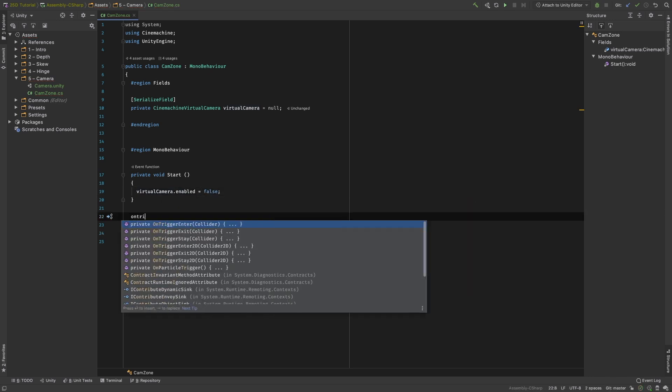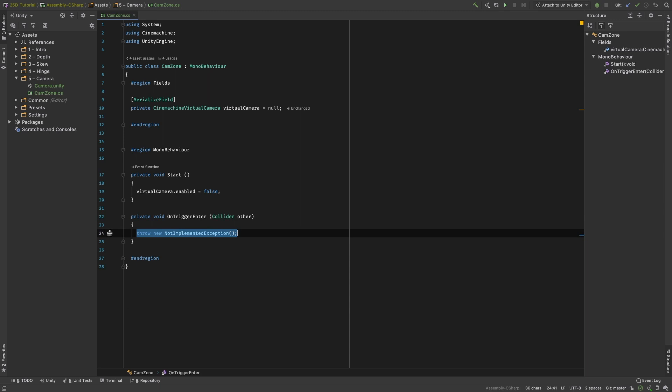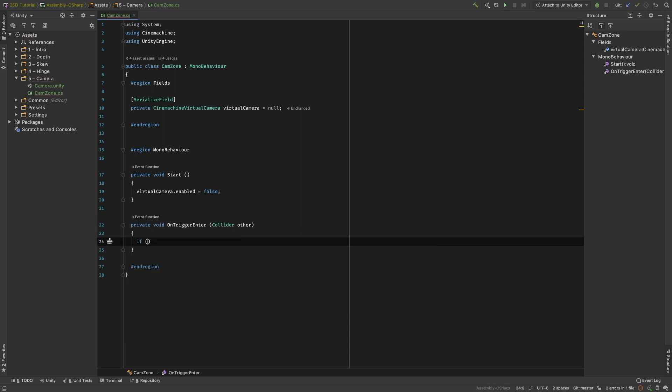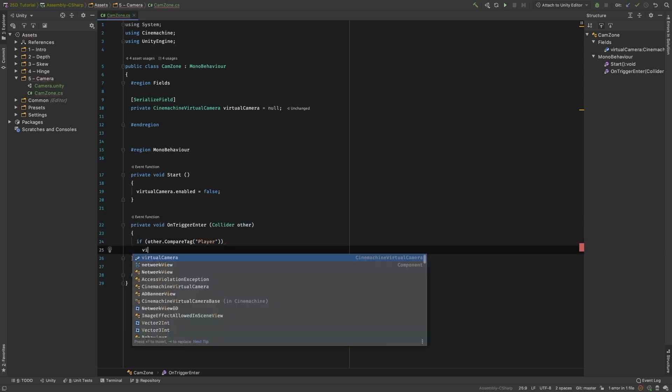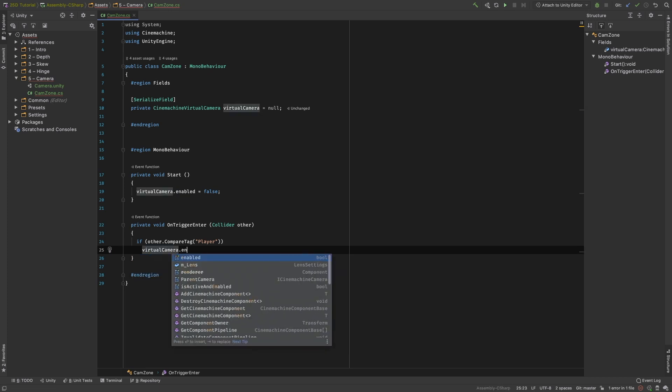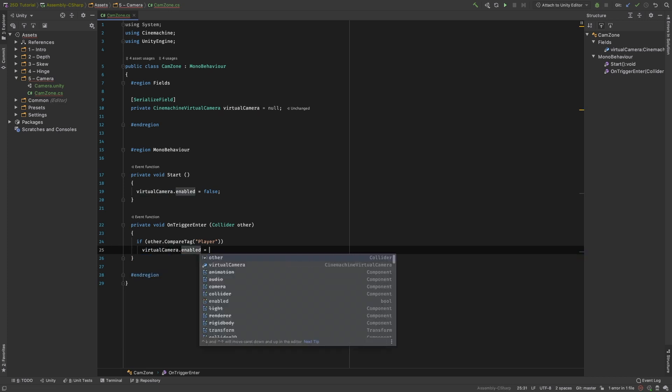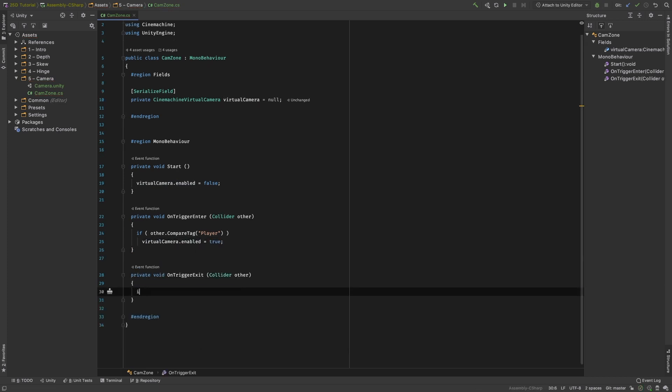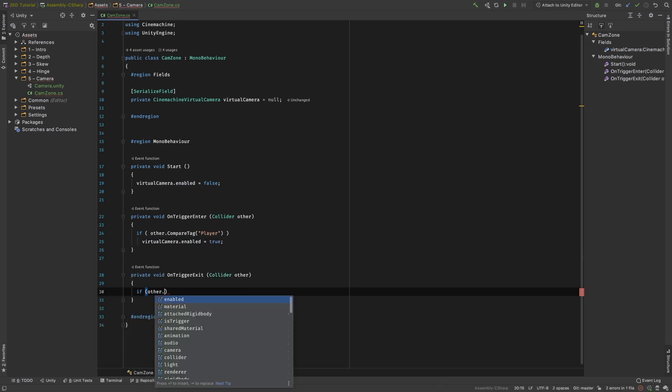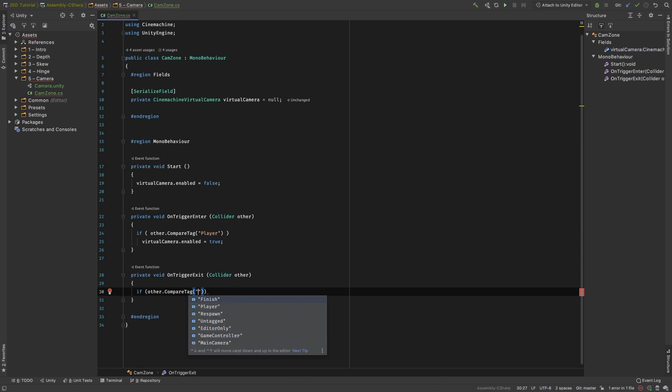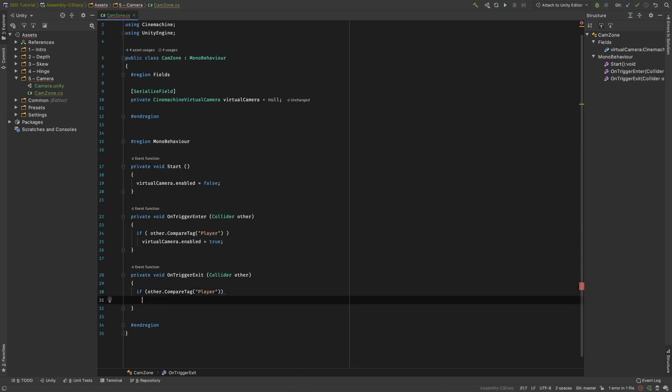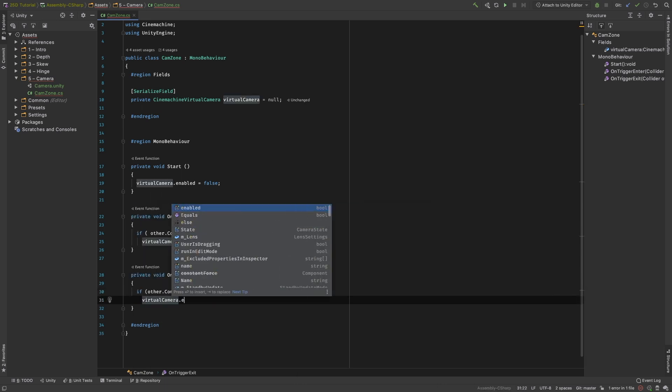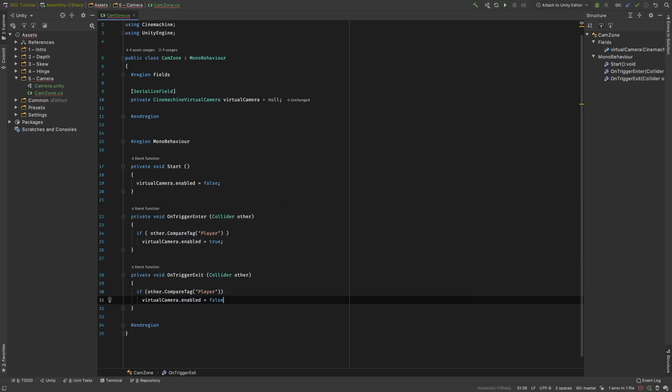Now let's add trigger collision methods. Create an onTriggerEnter method, and only when the colliding object has the tag Player, set the camera to enabled equals true. We can do the same with the method onTriggerExit, but this time set the camera to enabled equals false.